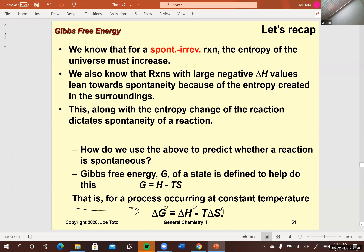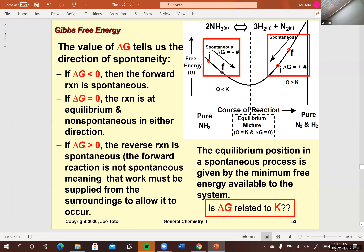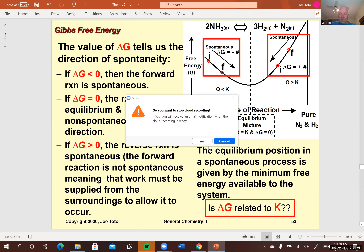I'm going to stop there and break a little early. Next time we'll go into looking at why processes that are spontaneous tend to minimize delta G, and also make that connection to the equilibrium constant. We went through quite a bit today, so take any questions and we can go over them.